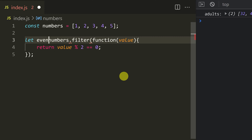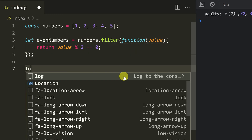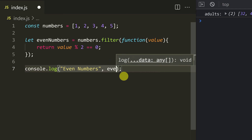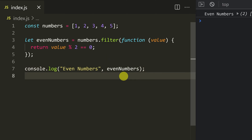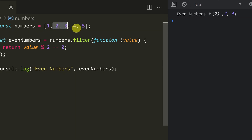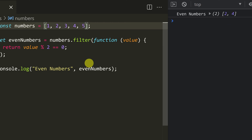Let evenNumbers equal the result. If you log evenNumbers, from the array 1, 2, 3, 4, 5 — looking at the output, 2 and 4. So those are even numbers. Correct?